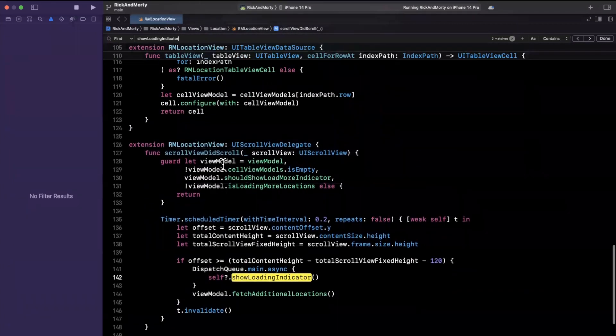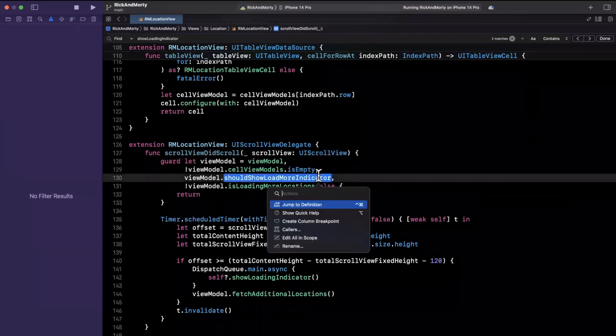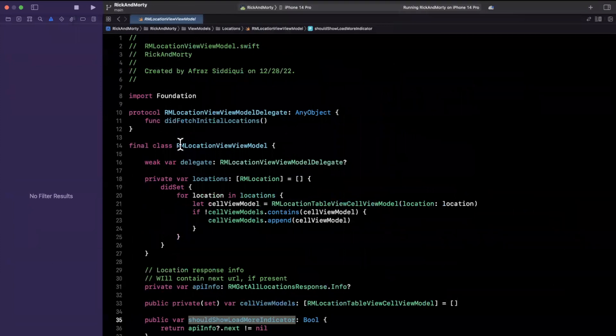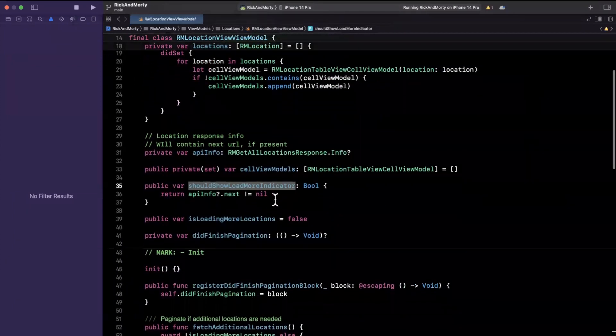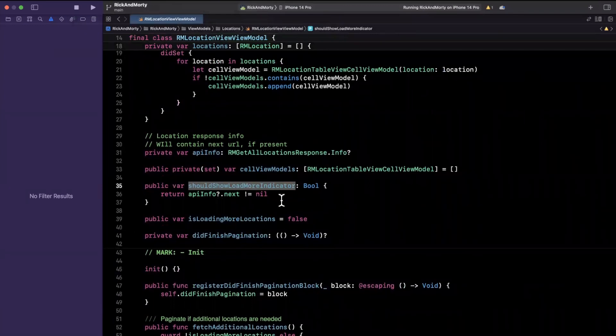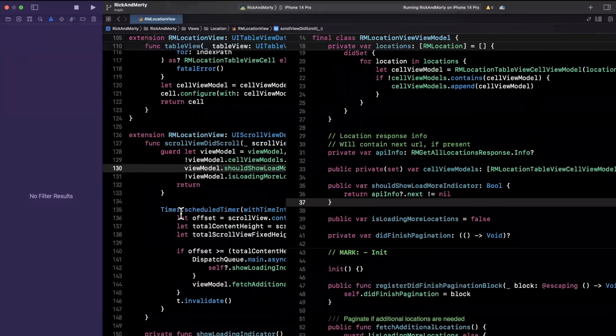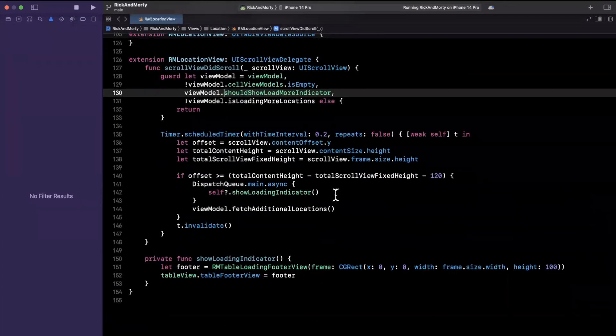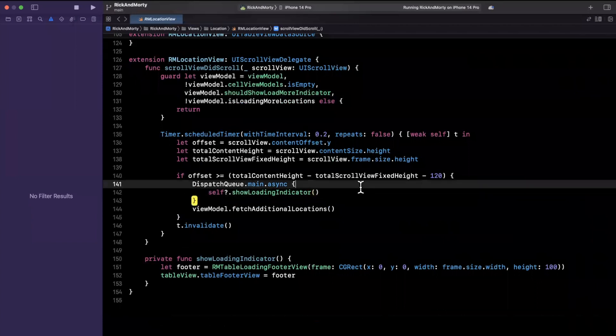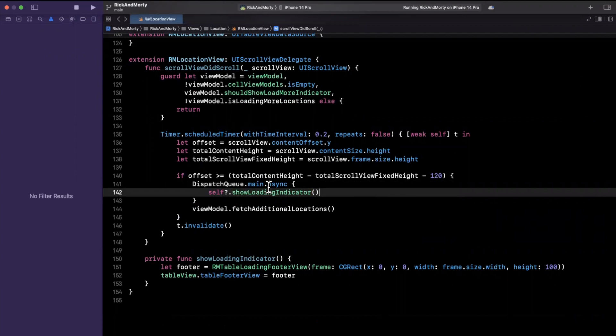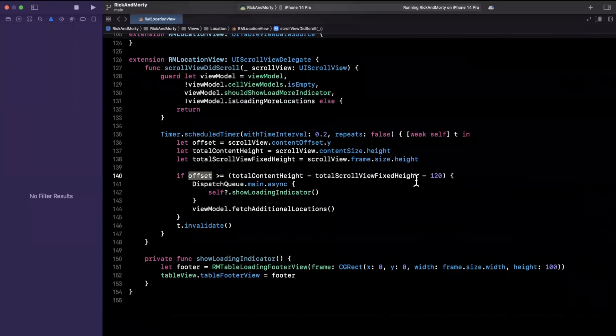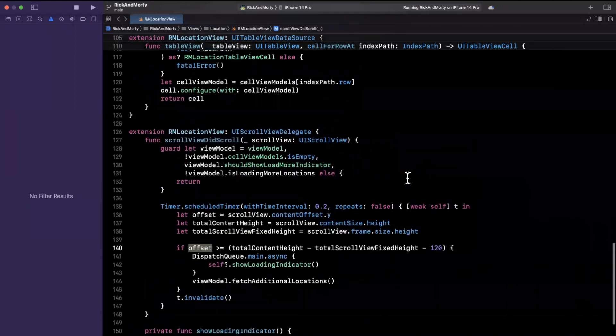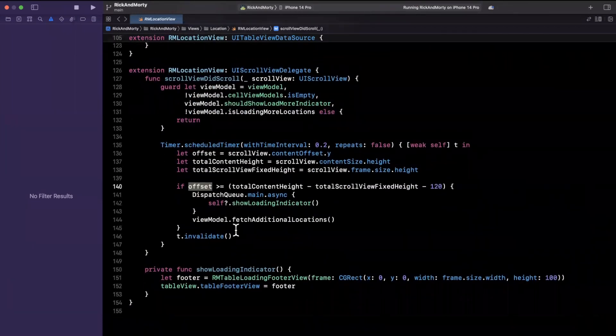So once we scroll down we got this scrollViewDidScroll function and we have shouldShowLoadMoreIndicator. What we're actually doing is we're saying do this on the main queue async, so we're saying if the offset is greater than, so the scroll offset vertically is greater than the total content height minus total scroll view fixed height minus 120. So something fishy must be going on with that.